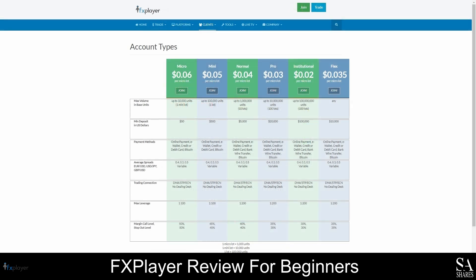There are six types of accounts that you can open with FX Player, and this broker also offers demo accounts. The live trading accounts are the micro account, mini account, normal account, pro account, institutional account, and a flex account. The micro account is an entry-level account suitable for beginners. This account lets you trade in mini lots, up to 10,000 units, and the margin call level and stop-out level are 50%. You can open a micro account by depositing at least 50 US dollars. If you intend on making a larger deposit of at least 500 US dollars, but no more than 5,000 US dollars, you can open a mini account. This account has margin calls and stop-out levels of 45%, and the maximum volume you can trade is up to 100,000 units.